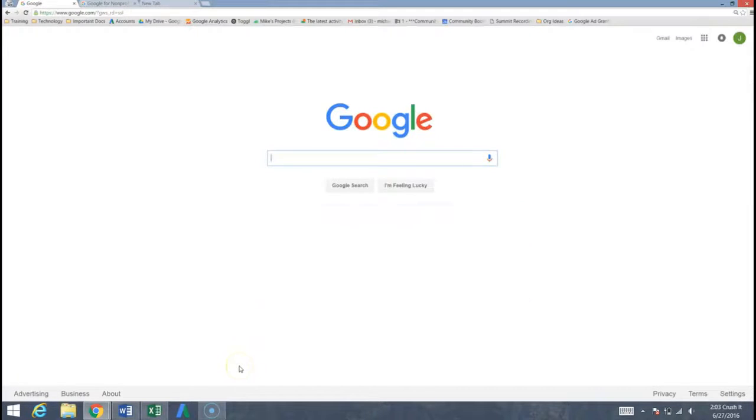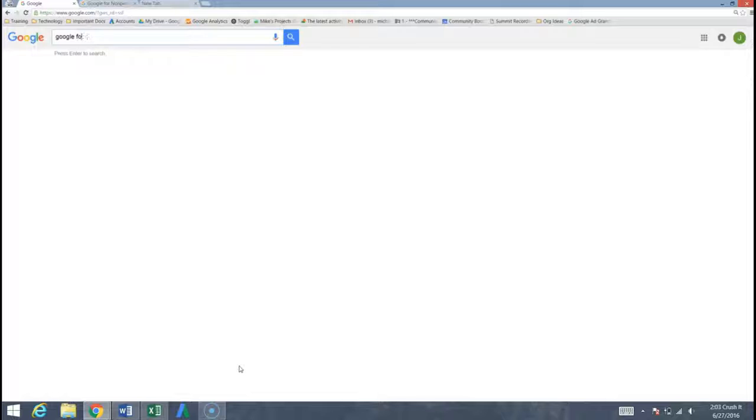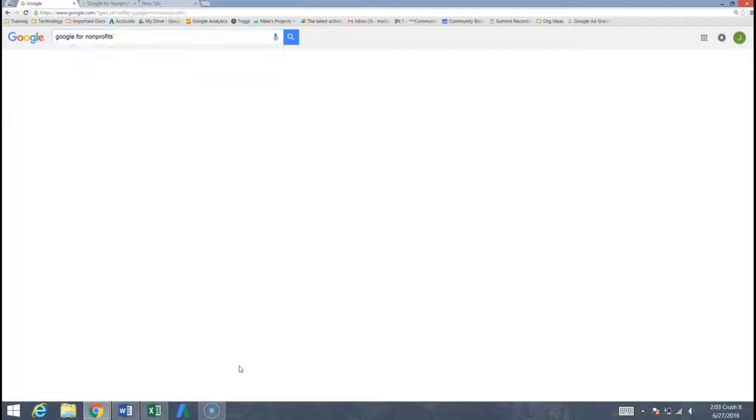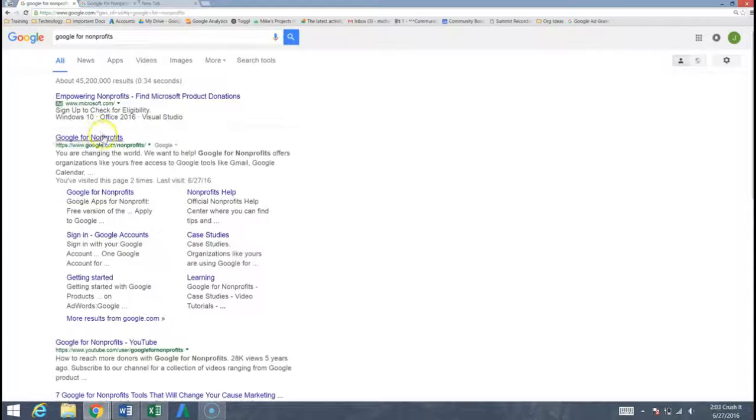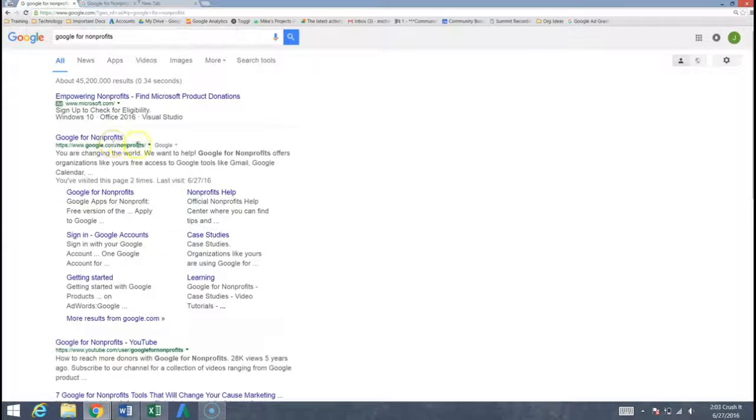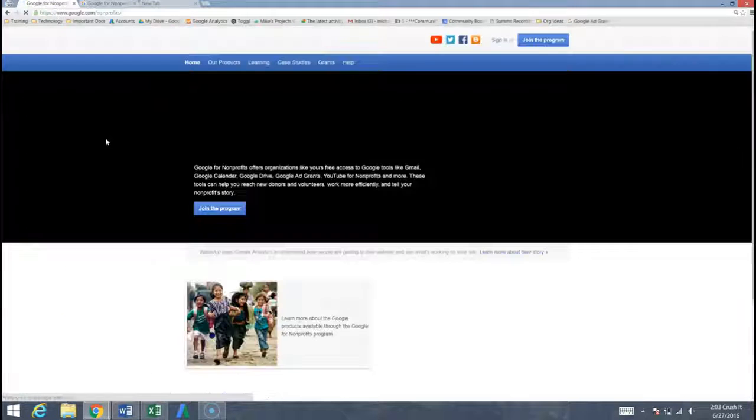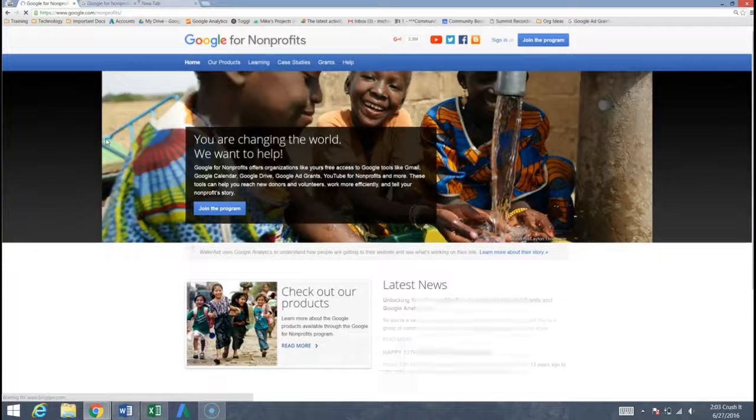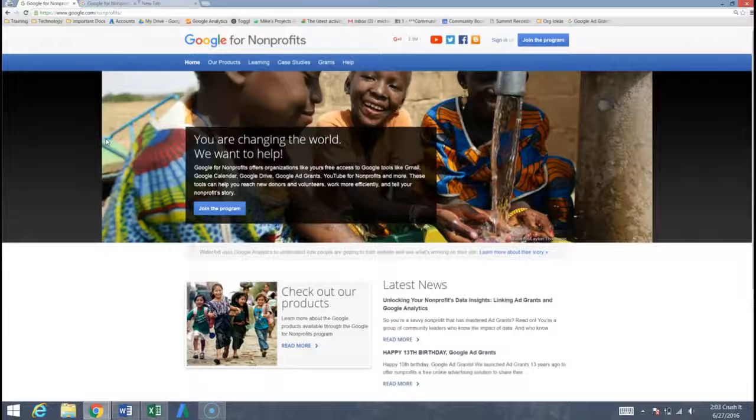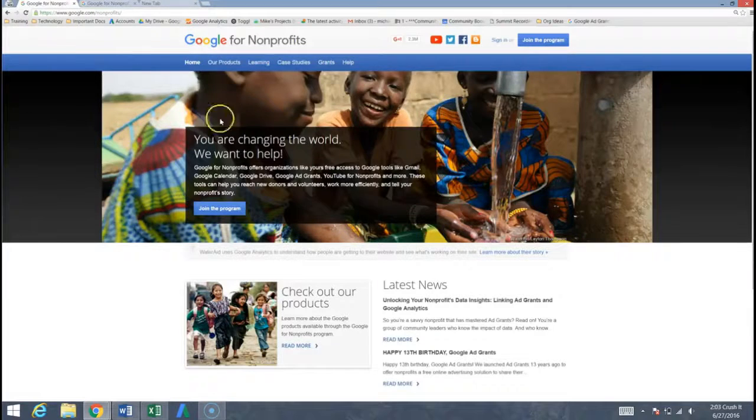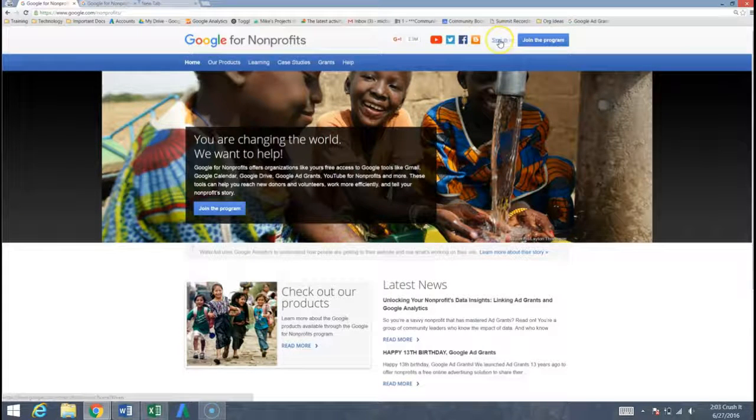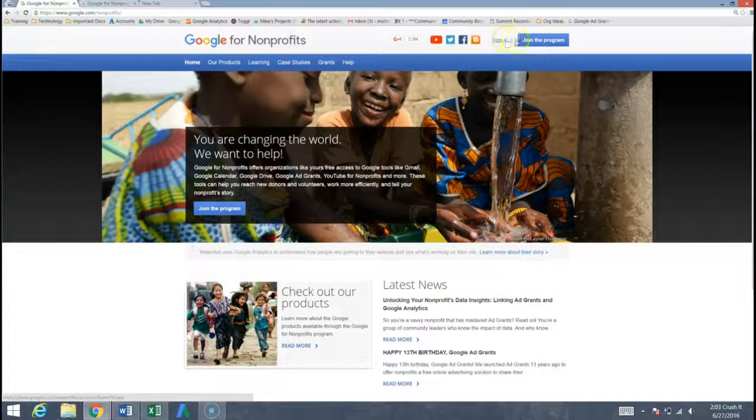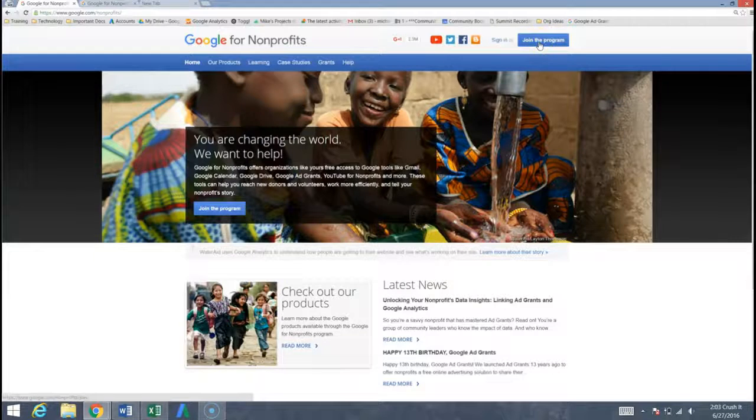We're going to get started by typing in here Google for nonprofits. You can see I've already searched for that. We want to go ahead and choose the first link that comes up. It's google.com slash nonprofits. Now if you know your organization's Google for nonprofits account, you're more than welcome to come up here and choose sign in at the top. Today we're going to hit join the program.